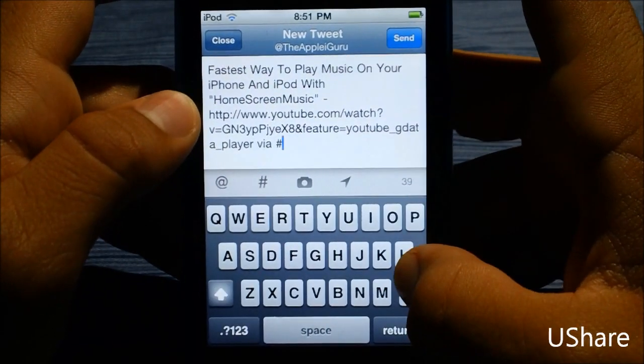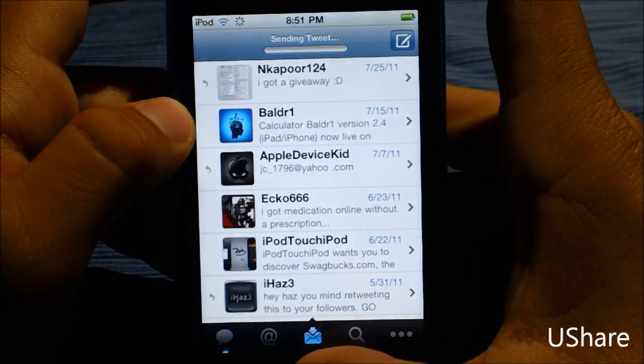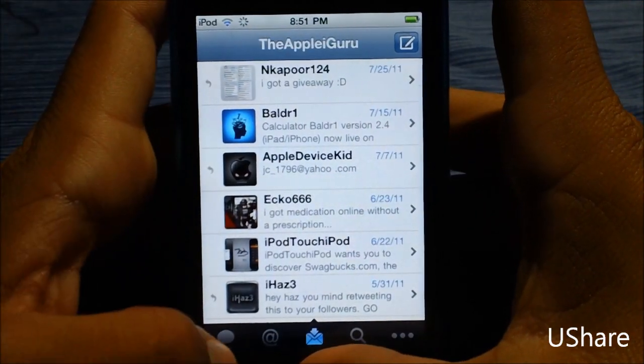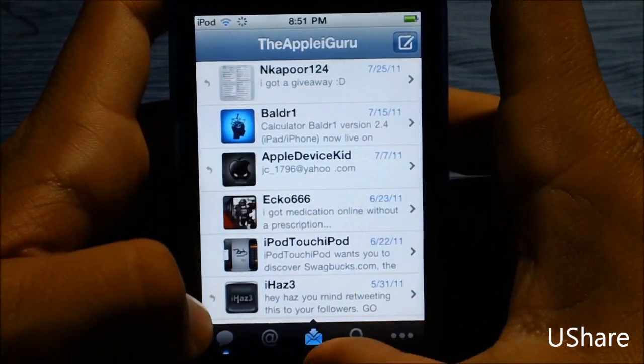So I can just tweet right there, and you guys can see the tweet has been posted.